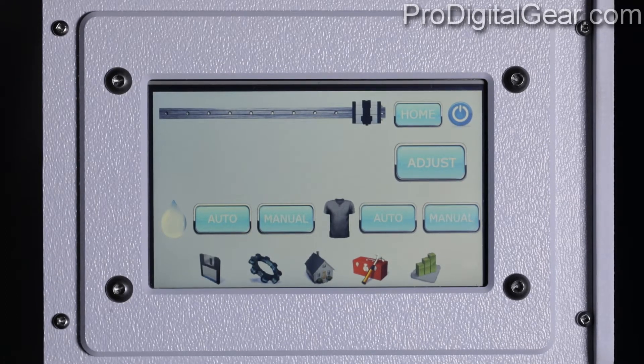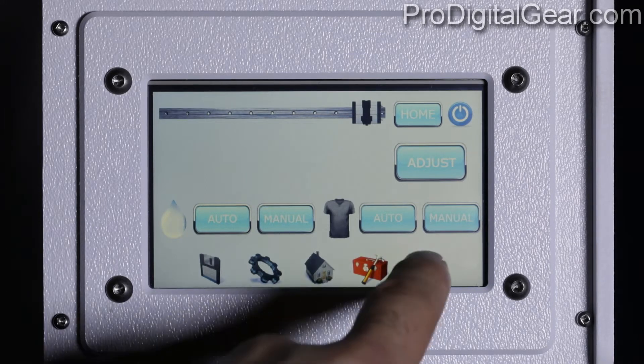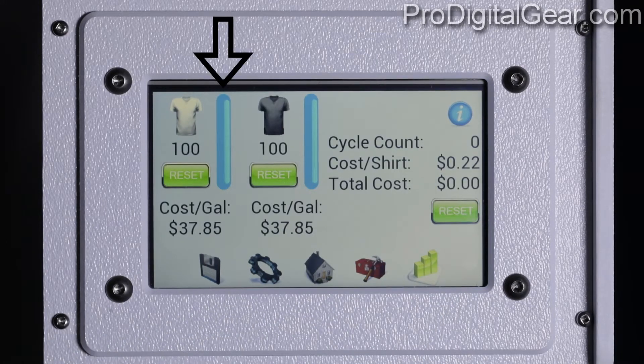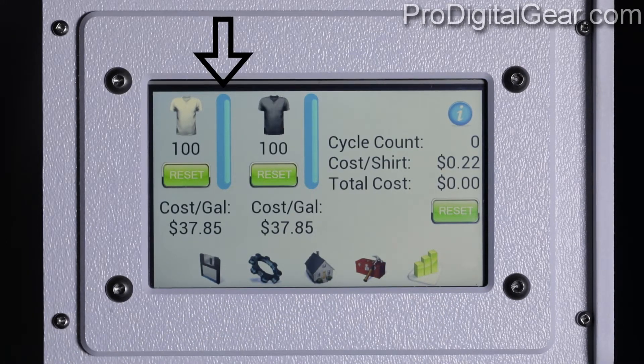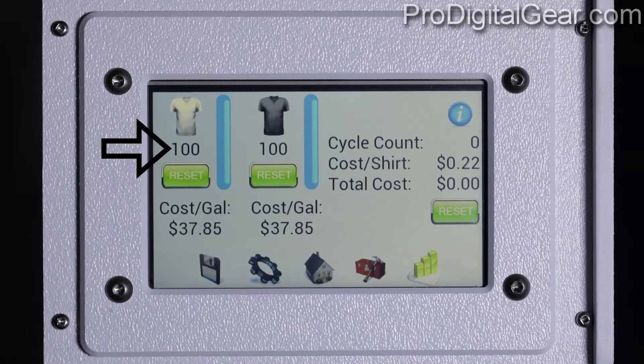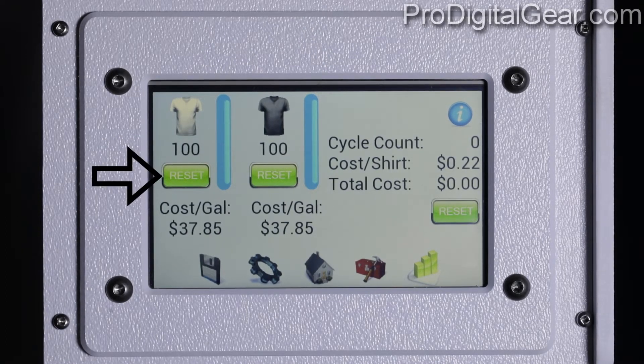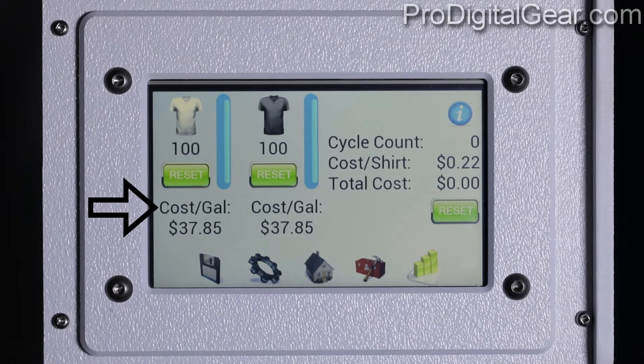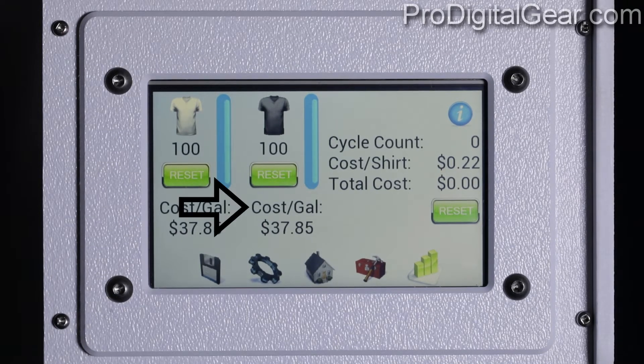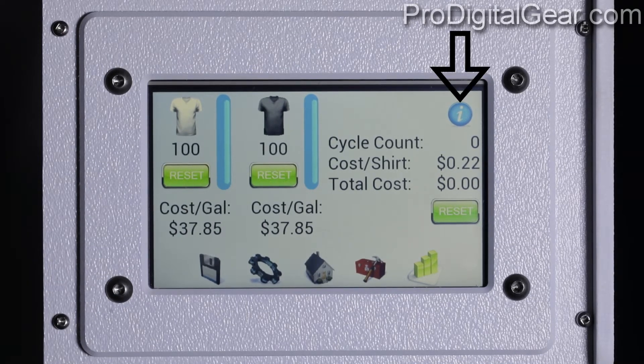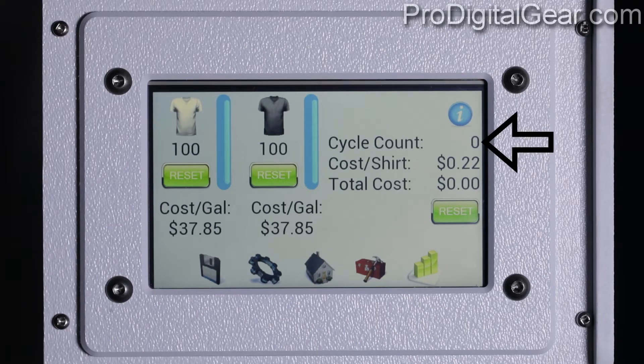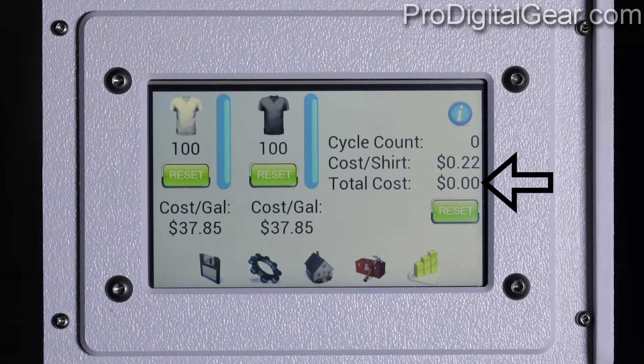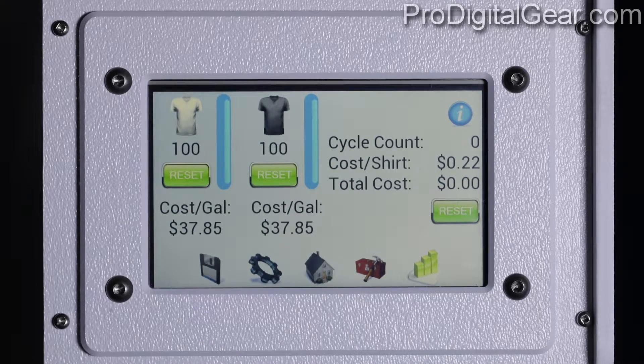Now let's go to our stats menu. This helps you keep track of your cost for material. You have your light pre-treat level meter, your dark pre-treat level meter, your level meter amount, reset level meter, light pre-treatment cost per gallon, and dark pre-treatment cost per gallon. Your machine info button, cycle counter, shirt cost, total run cost, and reset cycle count.